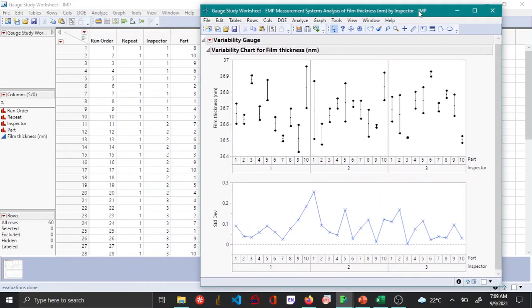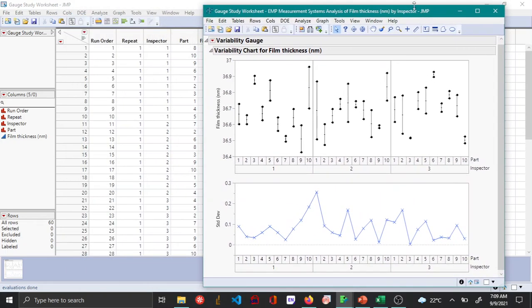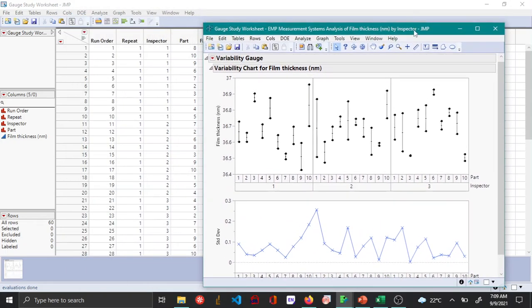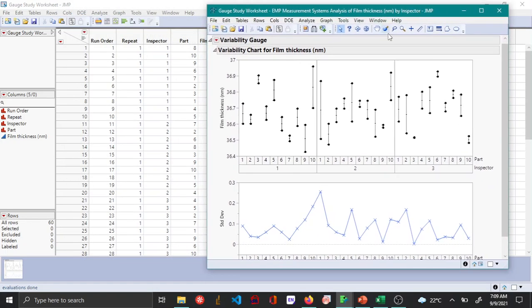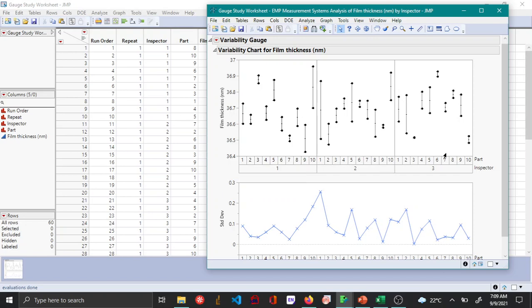And here you can see that first you see a variability chart or the multivariate chart is plotted here for different inspectors and for the 10 different parts. And within each of these data points, you can see that for each part, two different repeats were measured for each of the parts.